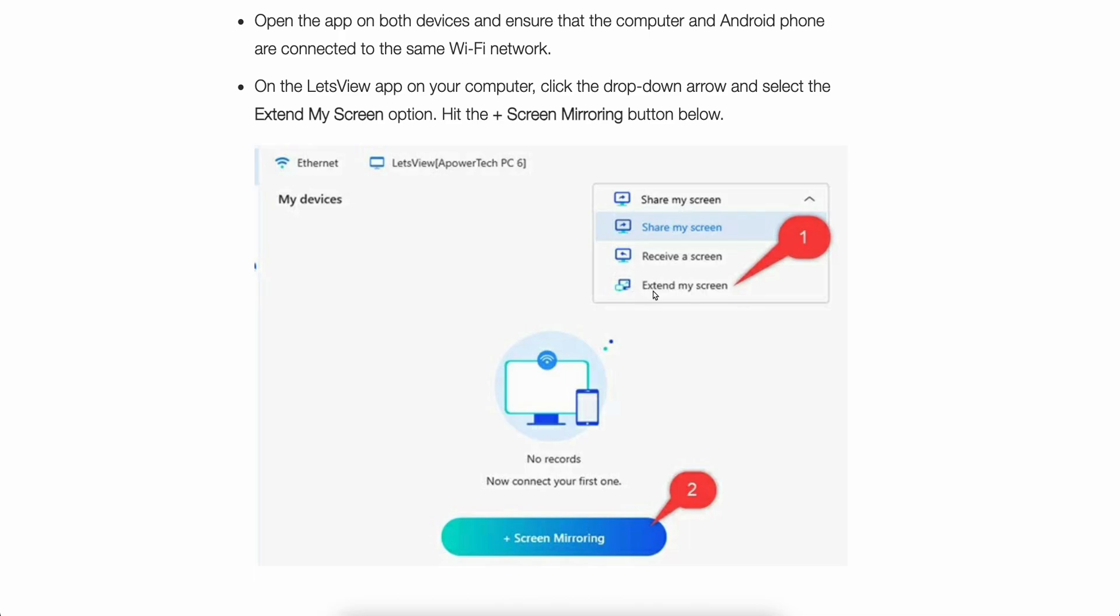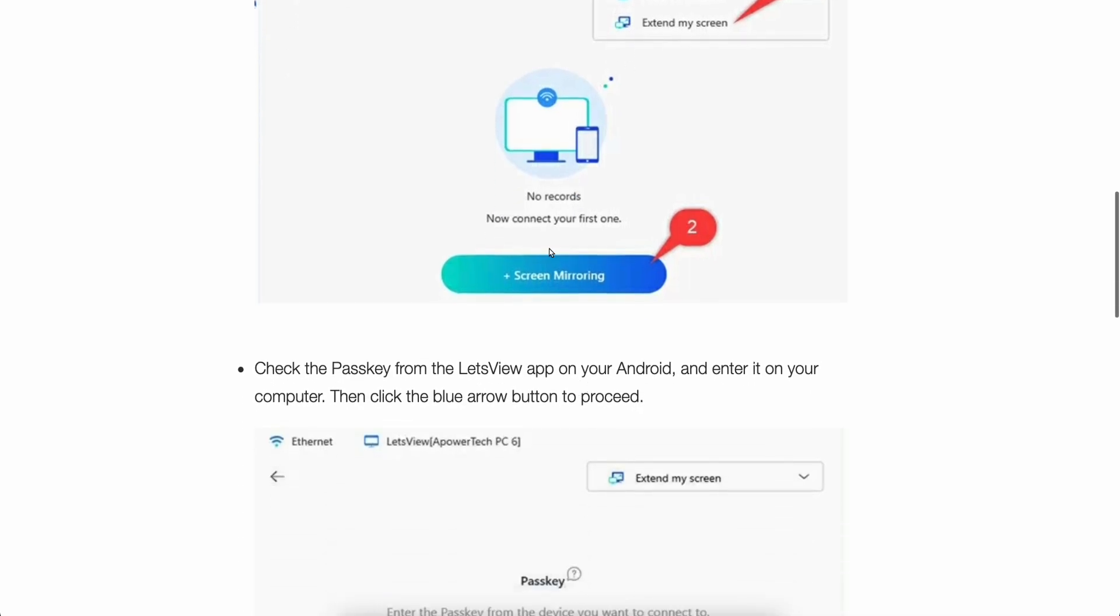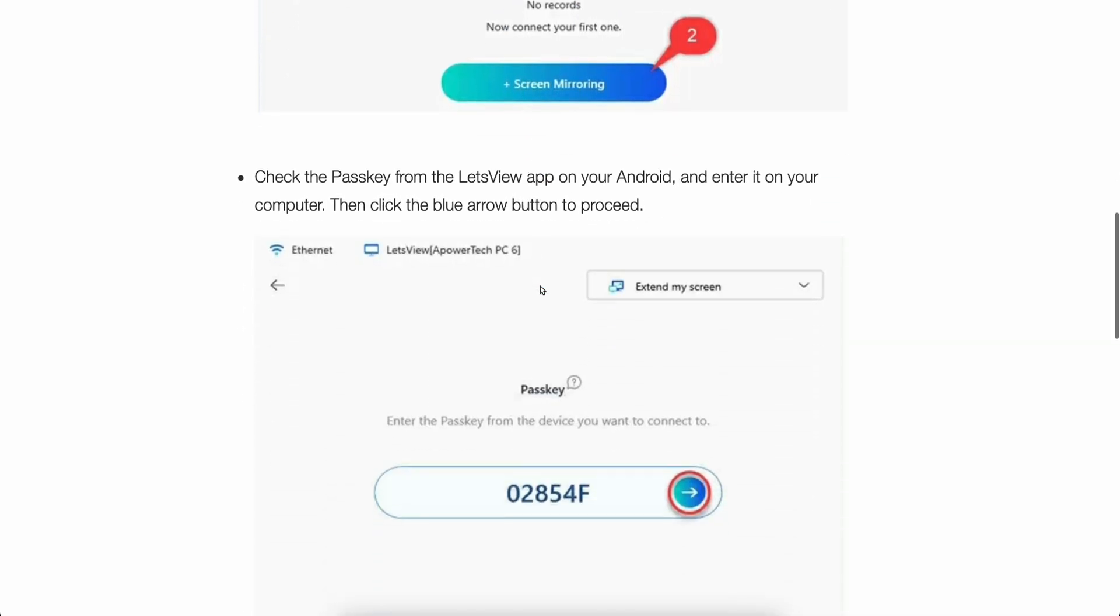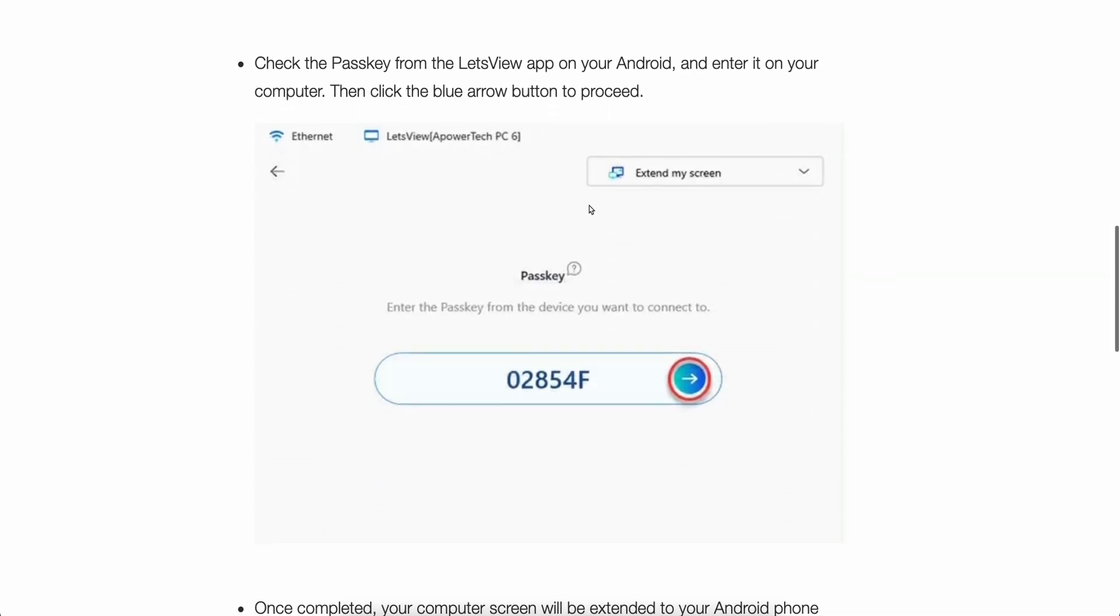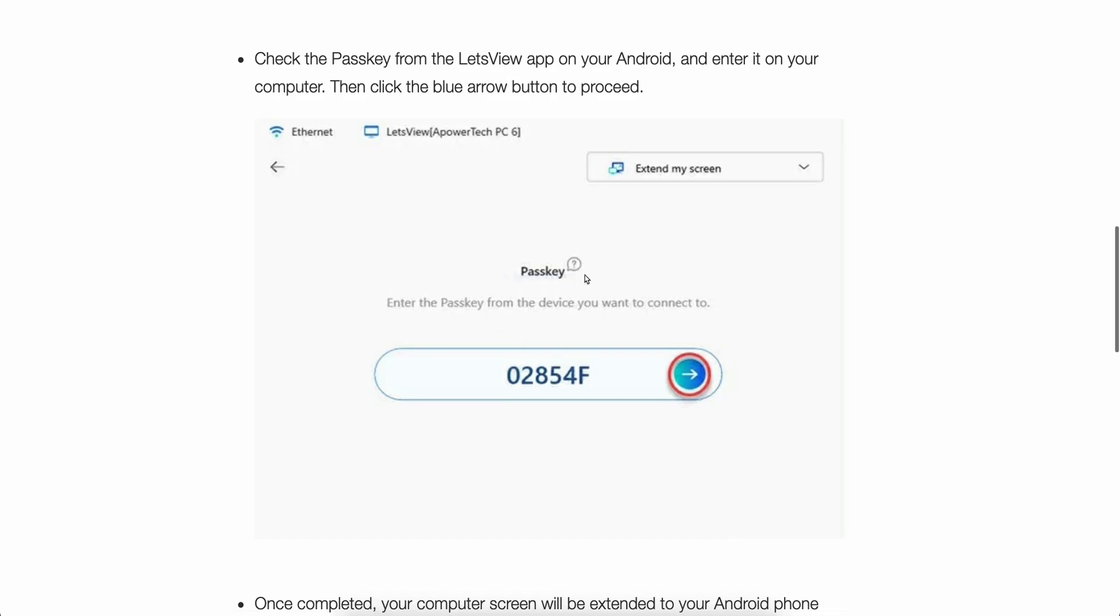And then here you're going to have to select Extend My Screen and then simply click on Screen Mirroring. Then you're going to get the passkey.